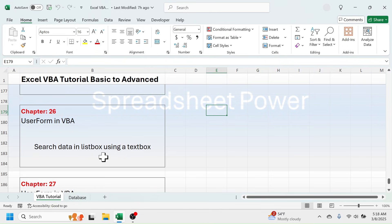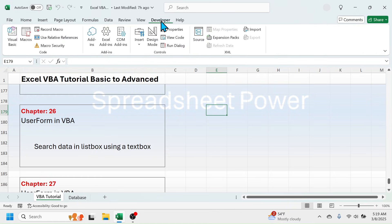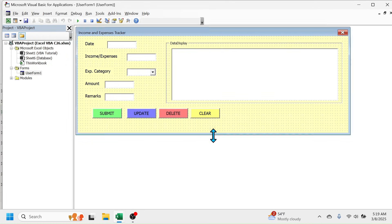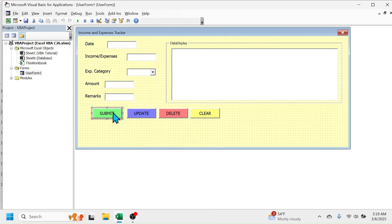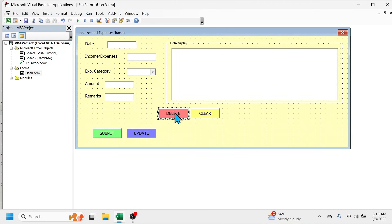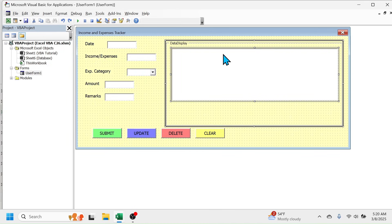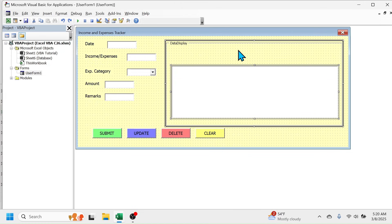So in this video we are going to learn how to do this. Let's get started. Click on the Developer tab, then Visual Basic. First of all, we have to create a search text box and the Show button. For that, let me increase the size of the user form, then put these buttons a little downward. Now click on this frame, then increase the size of the frame. Now drag this list box a little downward.